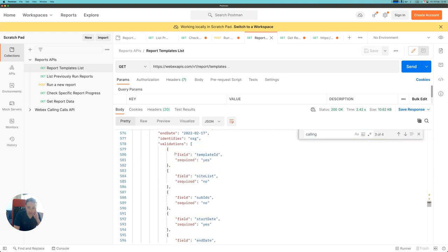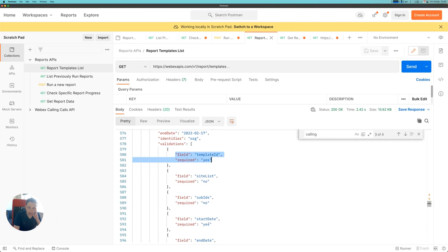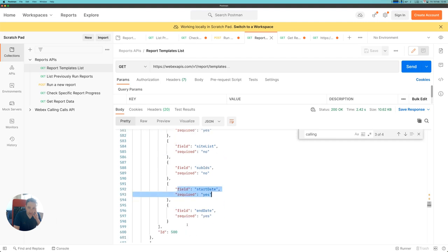This data gives me details like the required fields that I'm required to give when running this report. I don't need site list or subscription IDs because those are WebEx meetings variables, but I do need the template ID, a start date, and an end date to run this report.